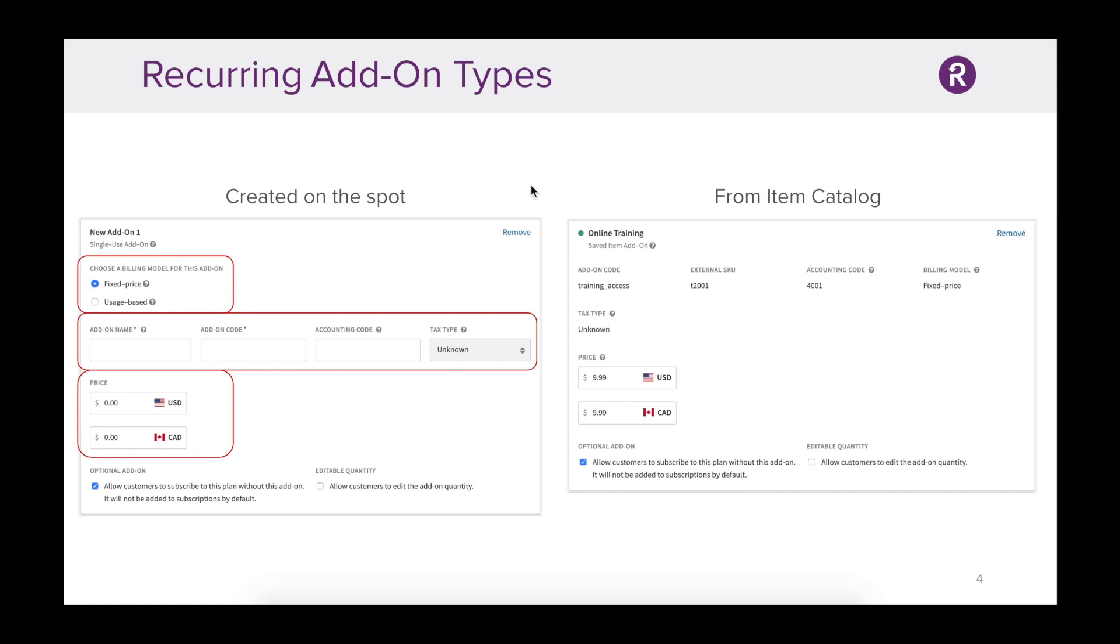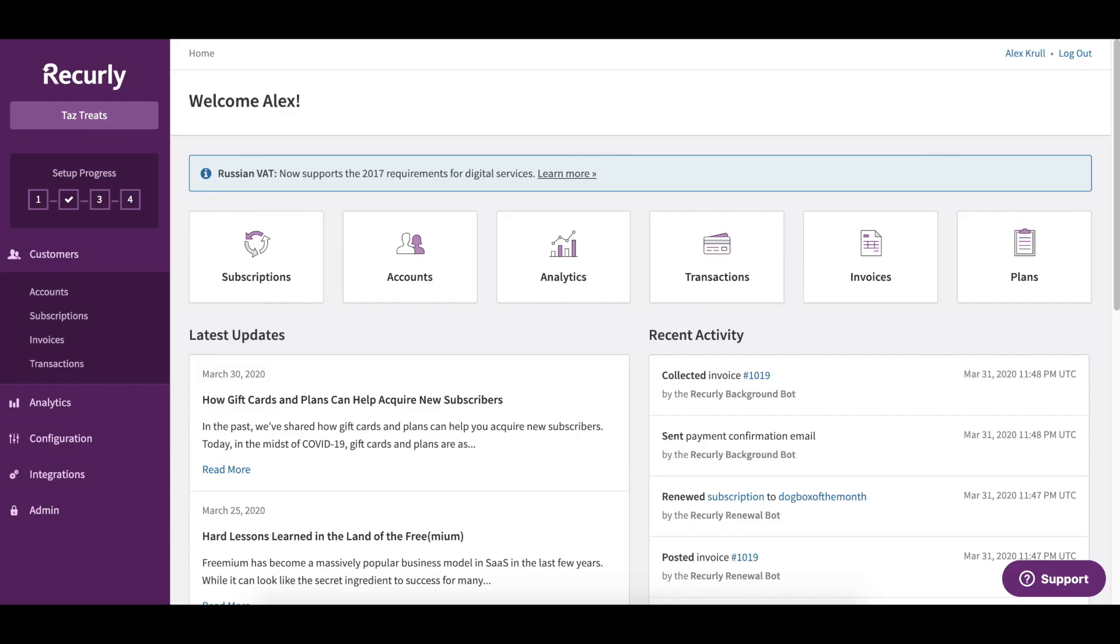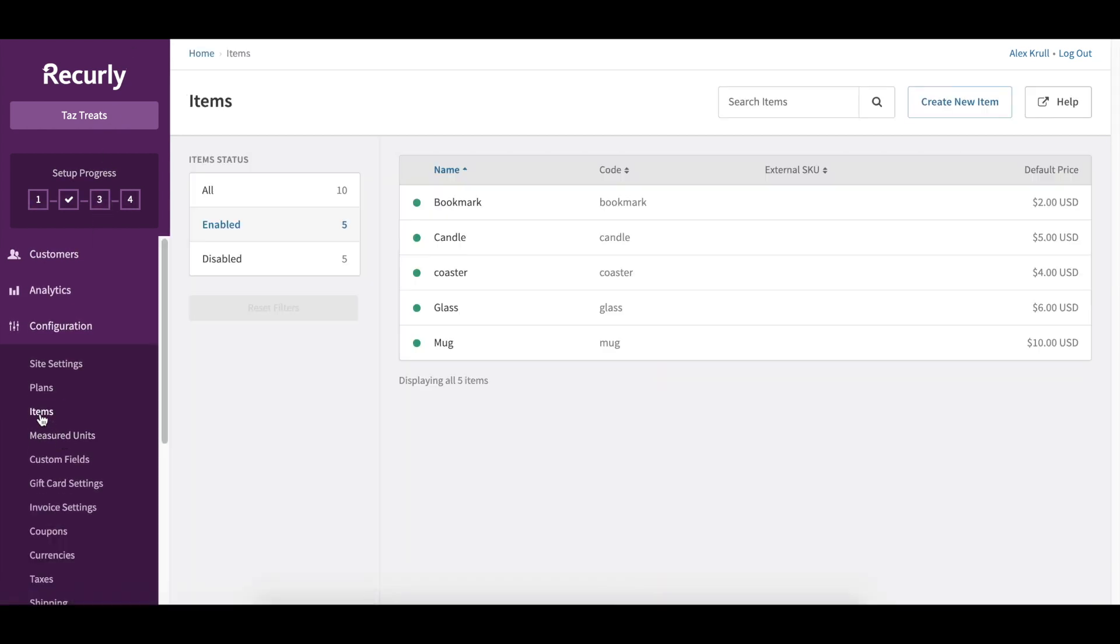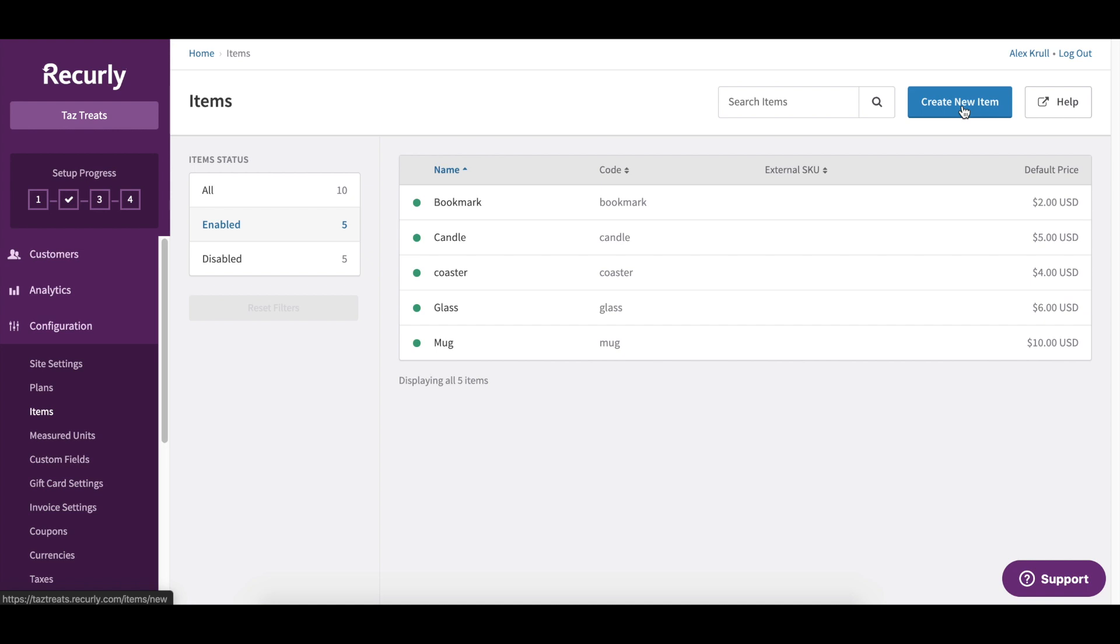Let's take a look at a Recurly account to see Catalog in action. Once inside of my Recurly account, just scroll down to the left side under Configuration and click Items. This is your item catalog, so any kind of item you create, which is done up in the top right here, will be added to your catalog.